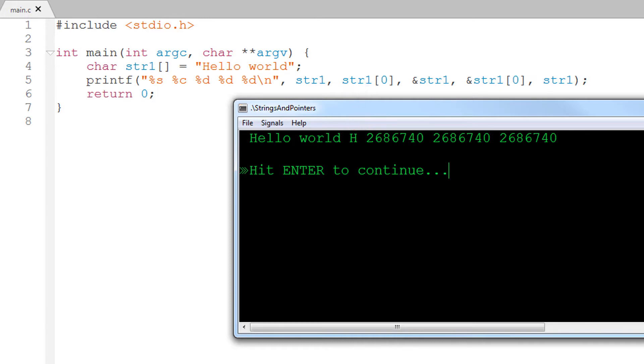Then I show the address of the array, which is this number representing a memory location. Now I get the address of the first character. Remember that I said the address of the array is the same as the address of the first item in the array.